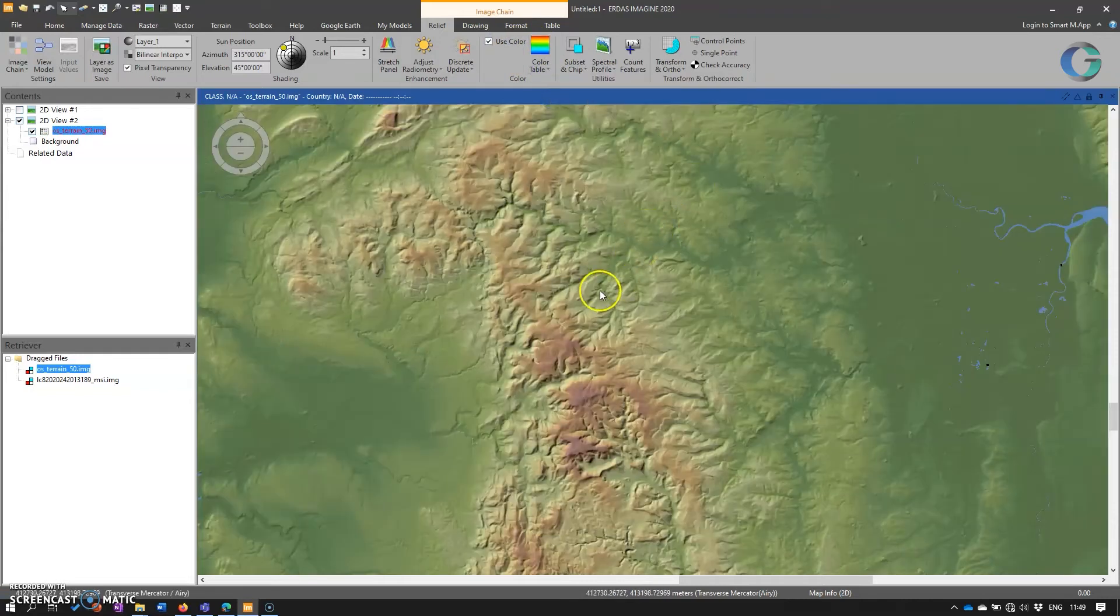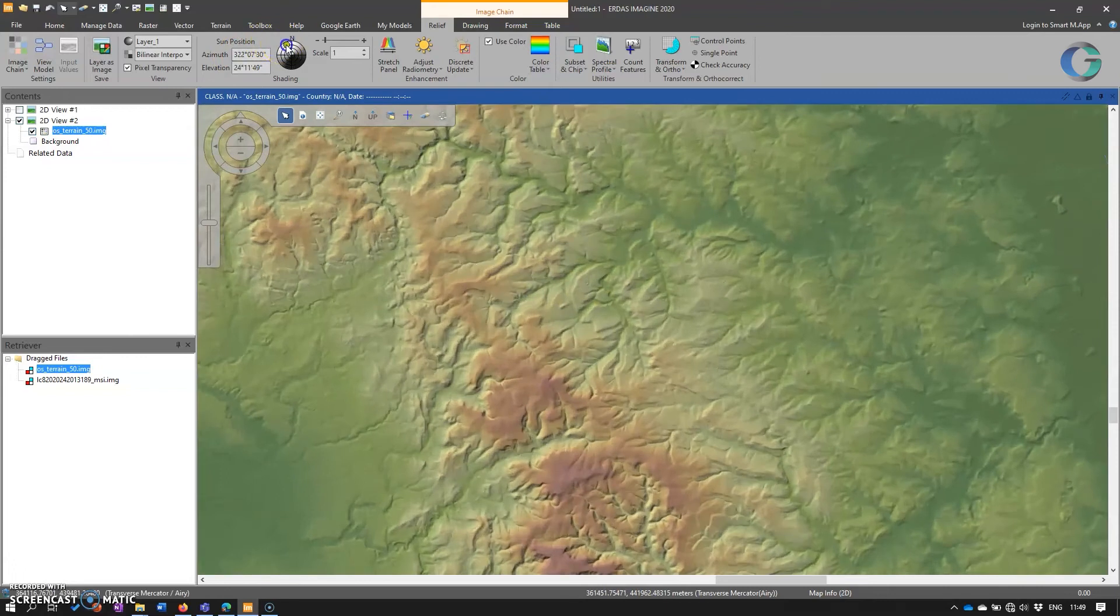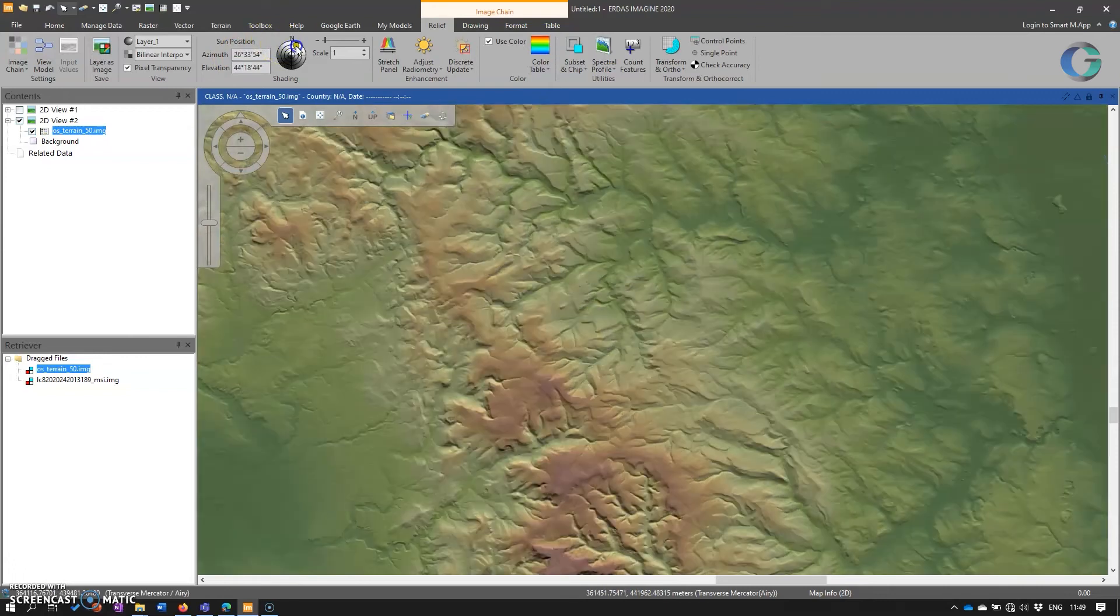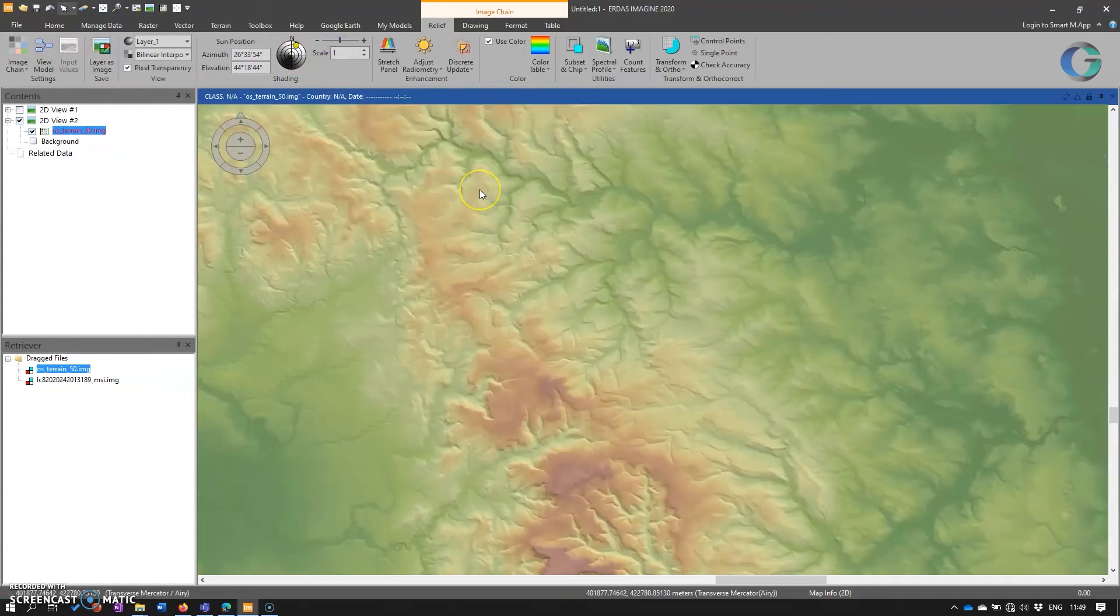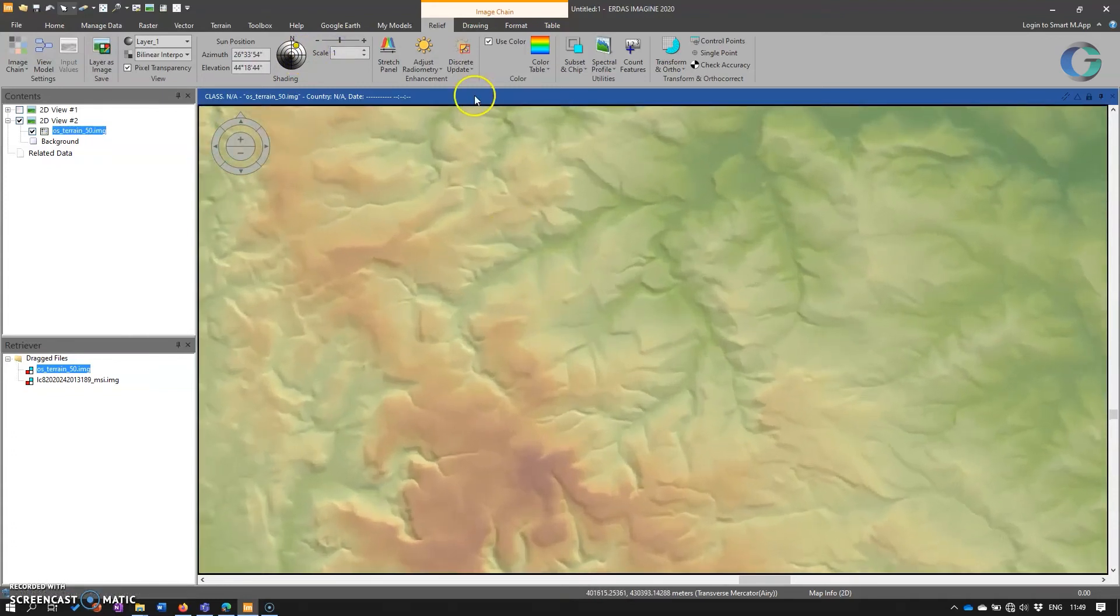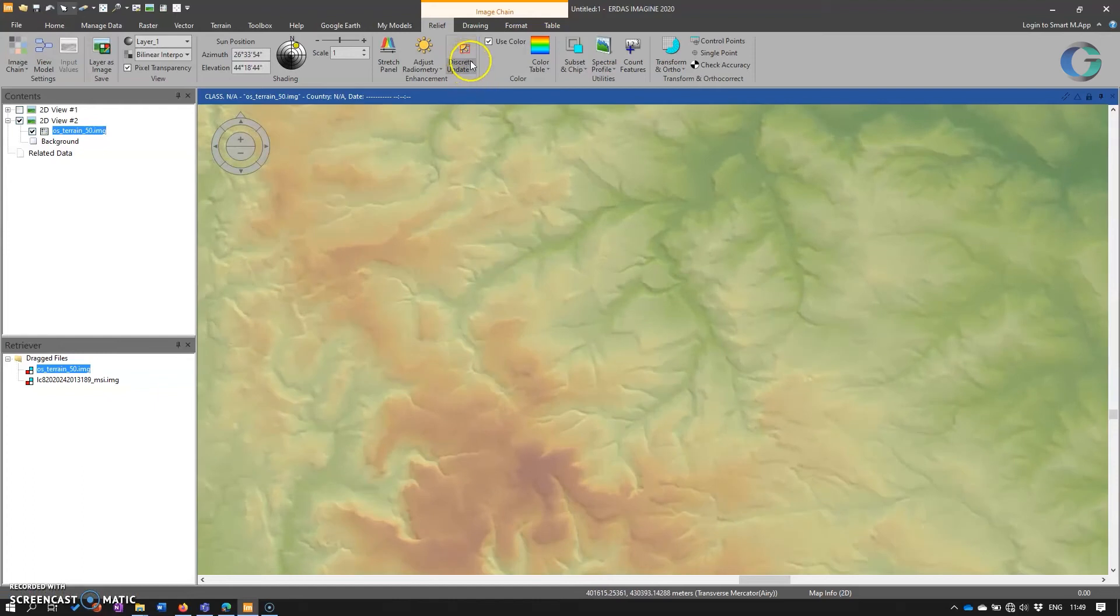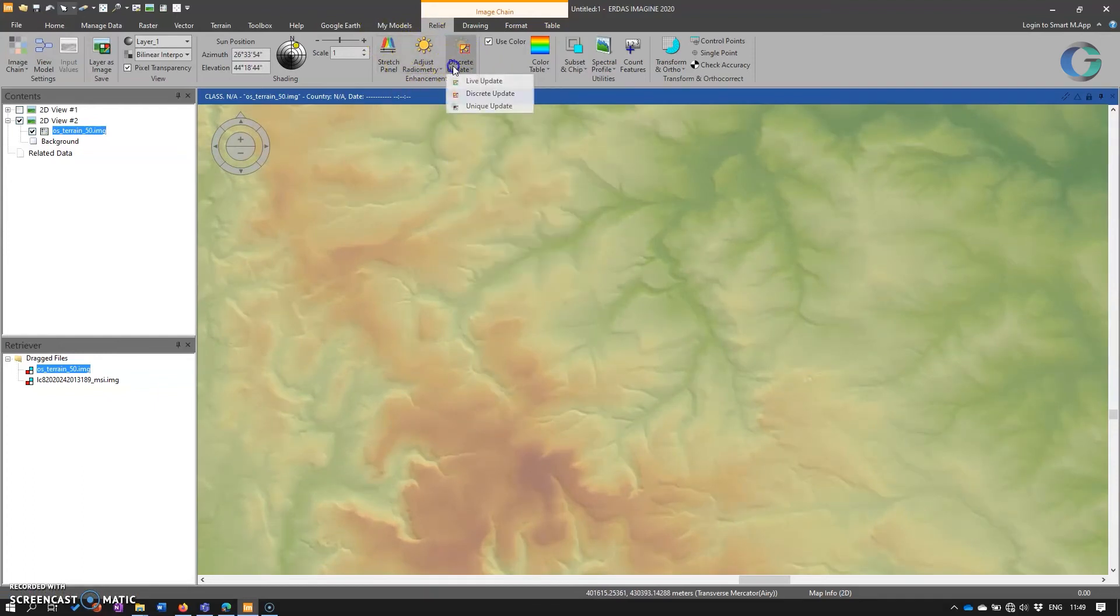And then within there, we get the standard interactive tools. And so we can change the sun angle, the background lighting. And also, we've got some nifty enhancement tools within the image chain.